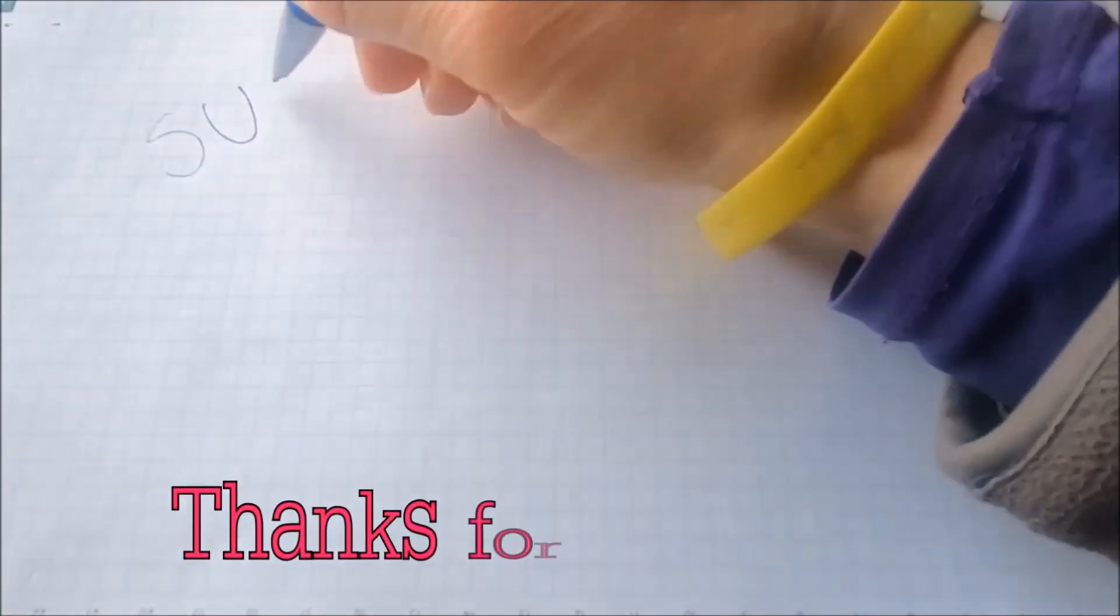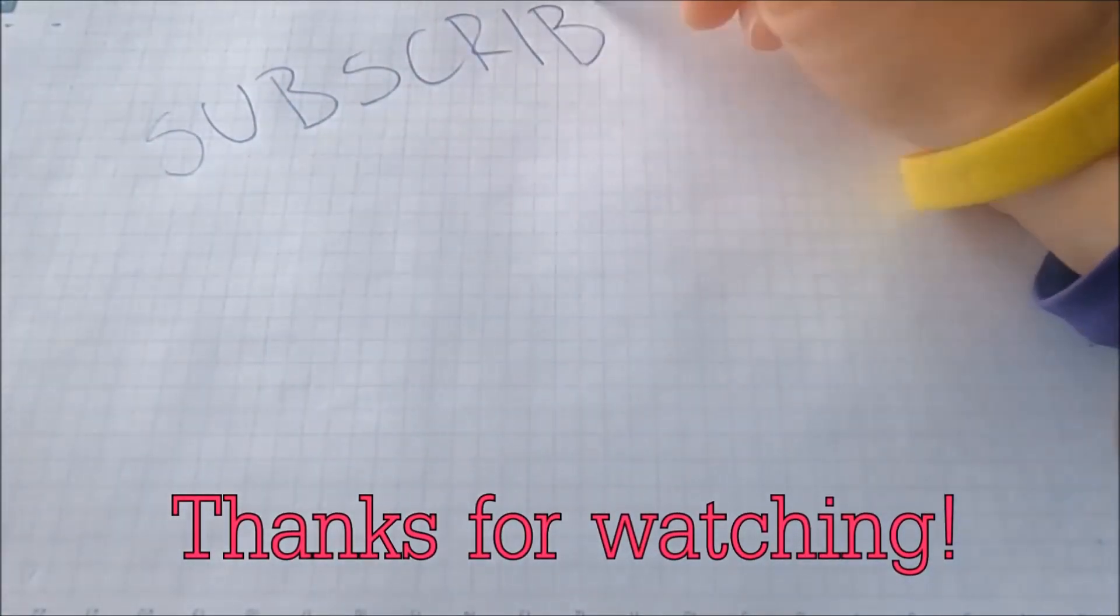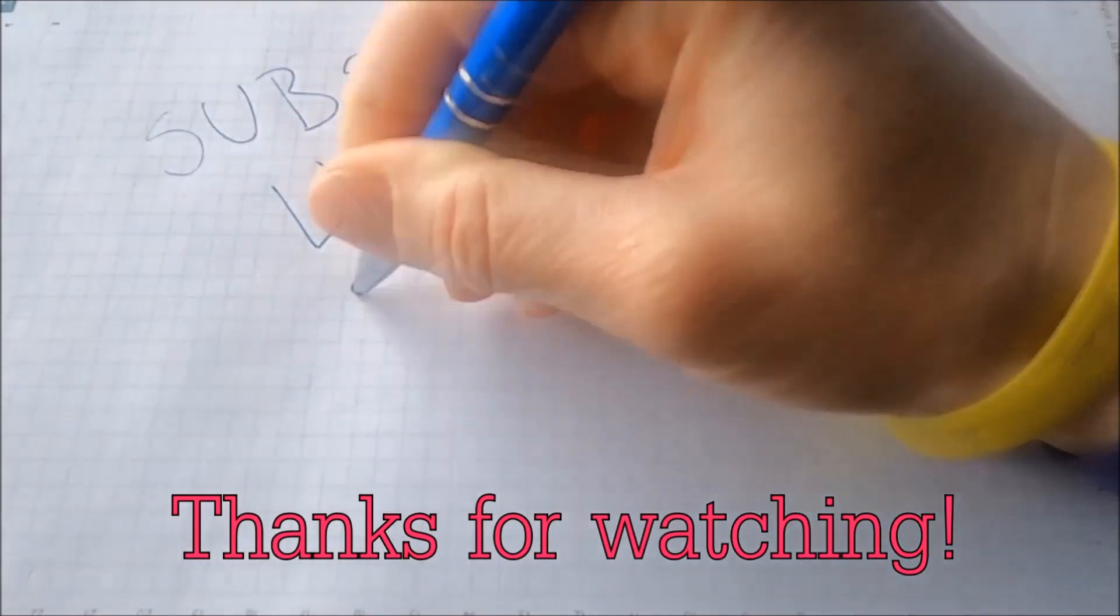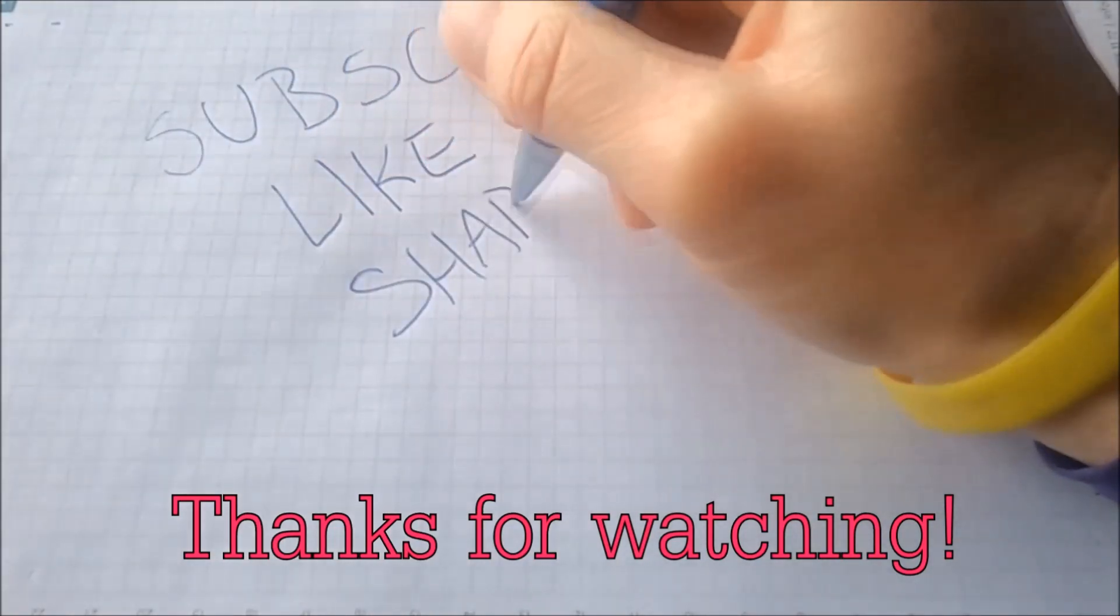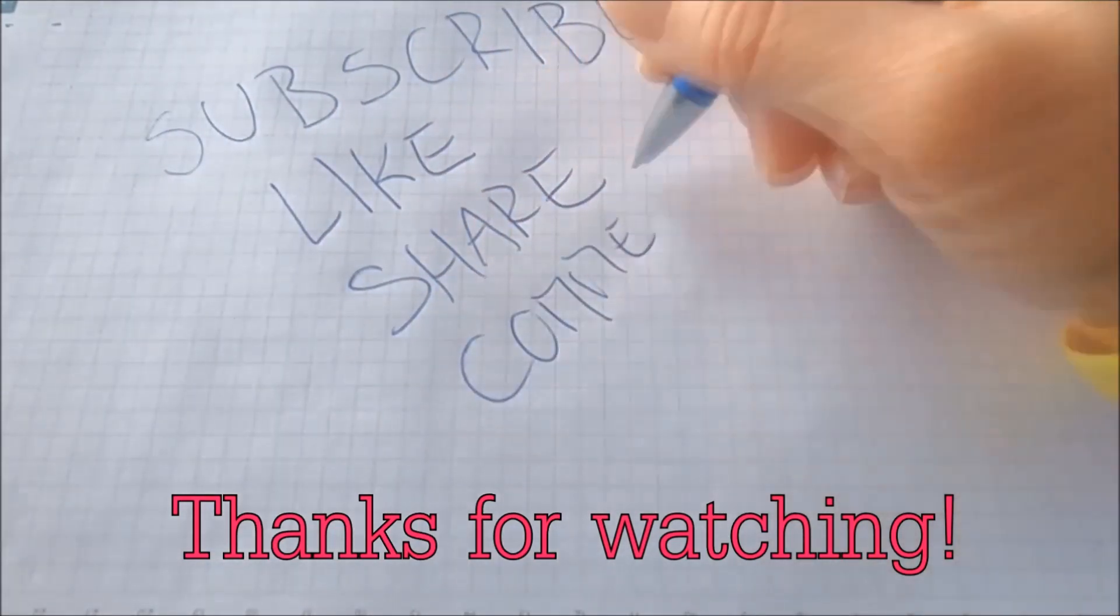And that's it, guys. Thanks for watching. Subscribe, hit that subscribe button, and make sure to comment if you have any questions. We try to respond fast, and we'll see you guys in the next video.